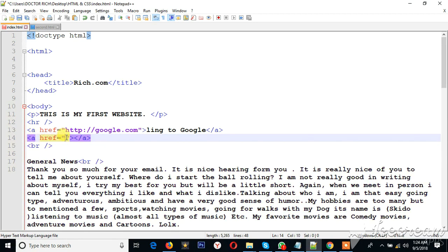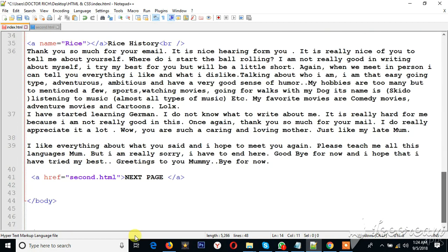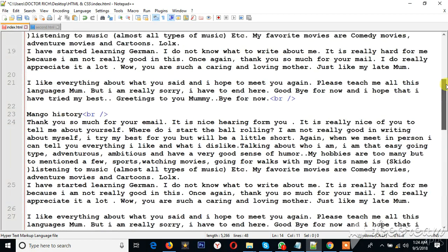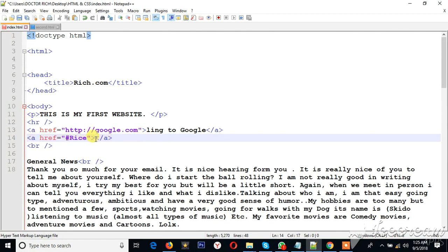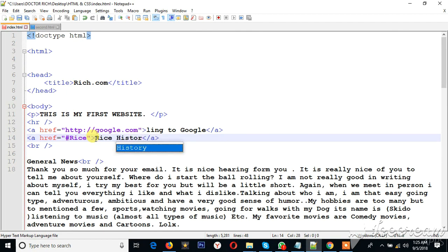Note this carefully — the only thing you have to do is bring the hash sign. When you bring the hash sign, you come and write the name that you wrote earlier — in this case 'rice', the name you wrote down there. Make sure if there is a capital letter you match it exactly, and write 'rice'. Now you give a display name to it — maybe 'rice history'. You go ahead and save this.